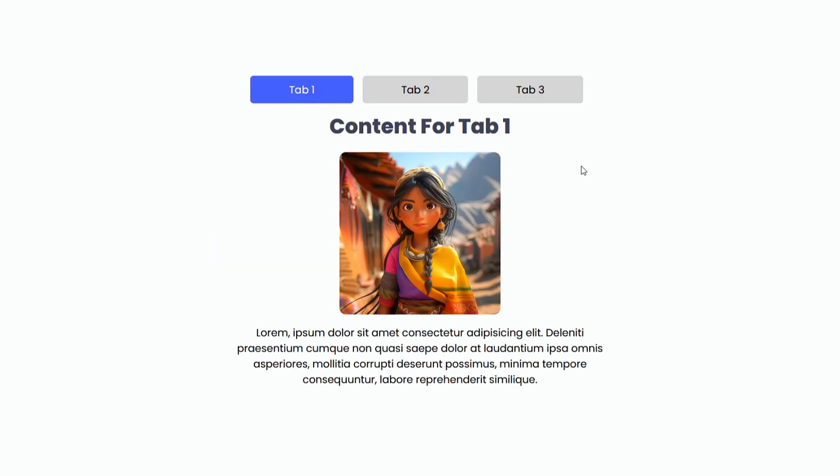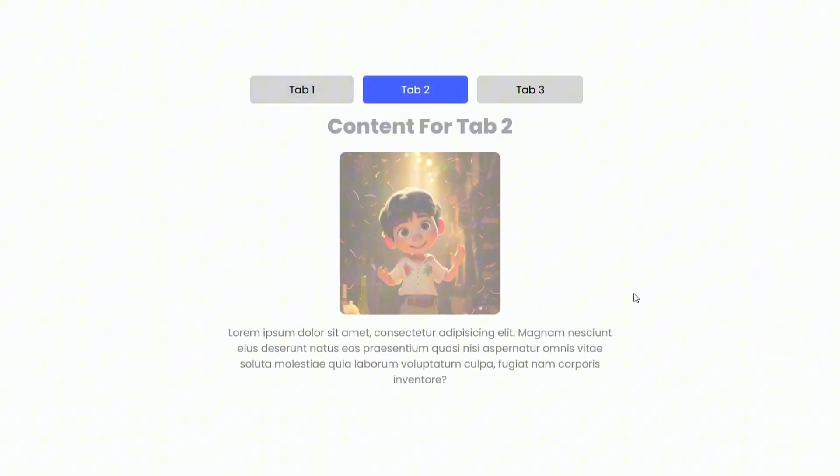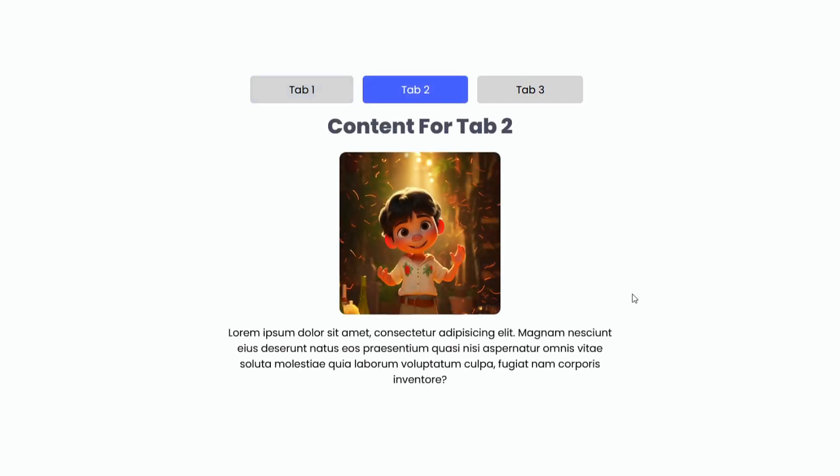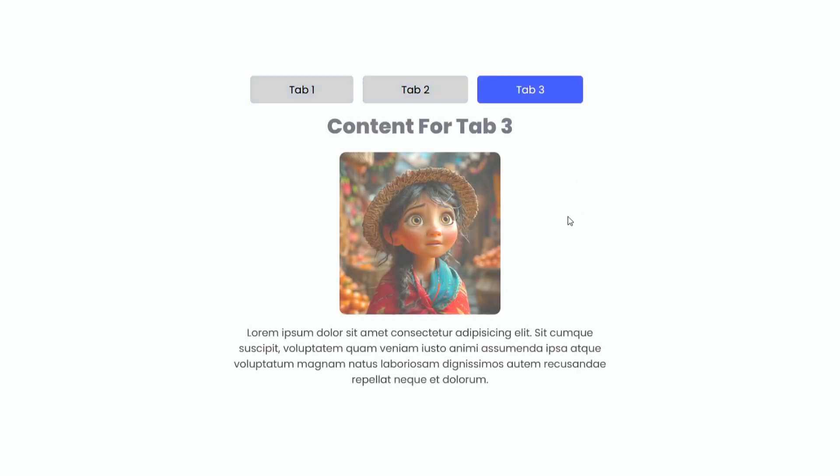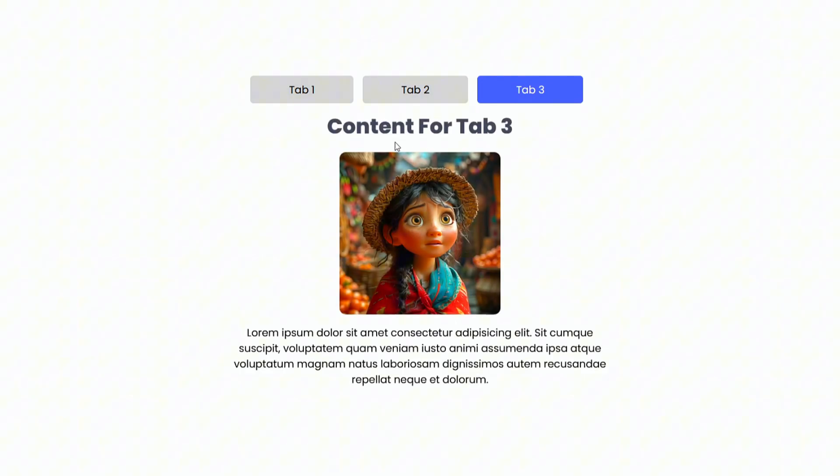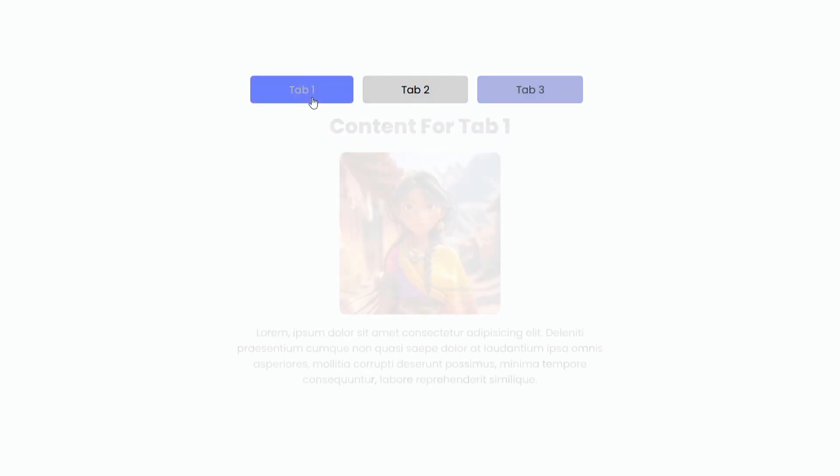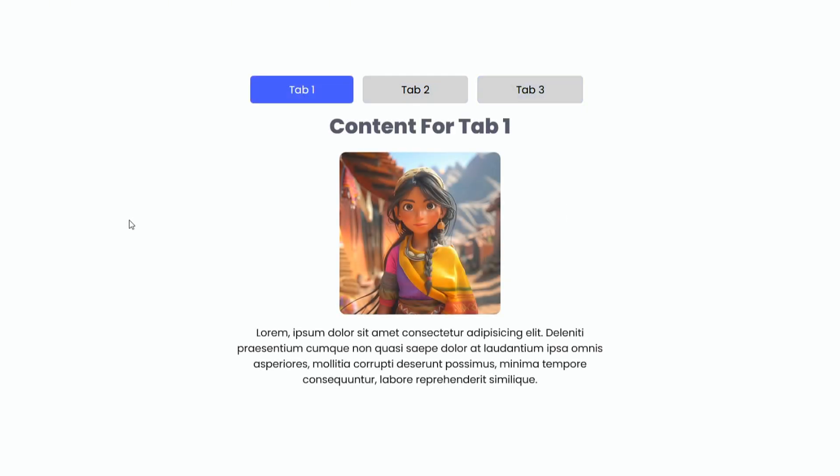And with this, it's a wrap on creating tabs using just HTML and CSS. You've learned how to use radio buttons and labels to create a clean, functional tab interface that enhances user experience. If you have any questions about the tutorial or want to share your thoughts, feel free to leave a comment below. Thanks for watching.